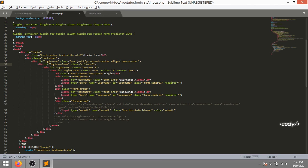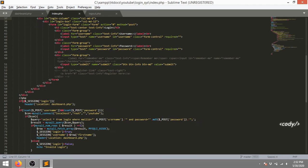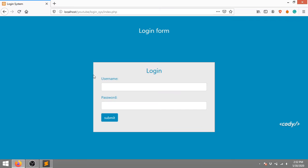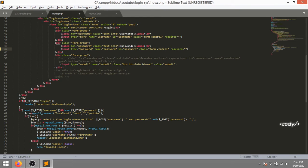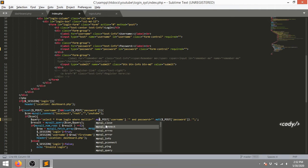I'm gonna do some basic things right here - it doesn't look like a password field so I'm gonna fix that. And I'm gonna do just like mysqli.